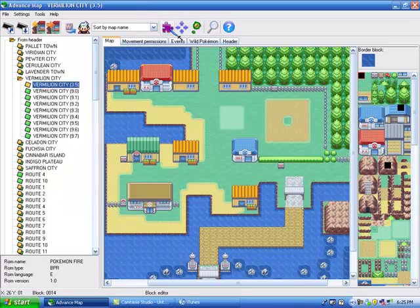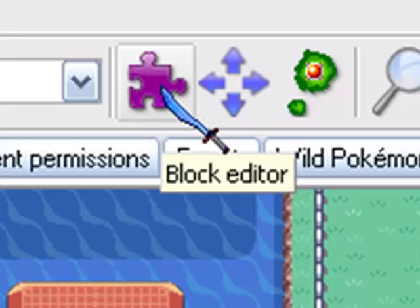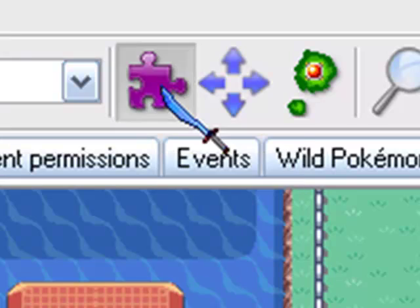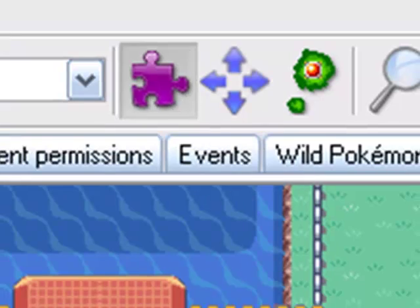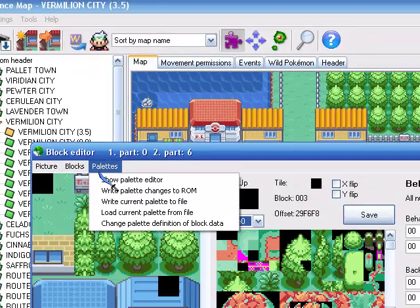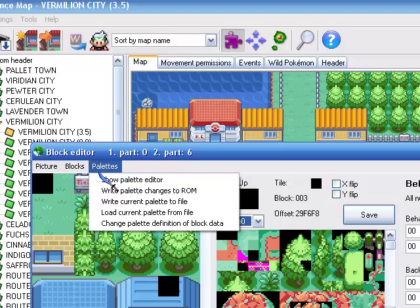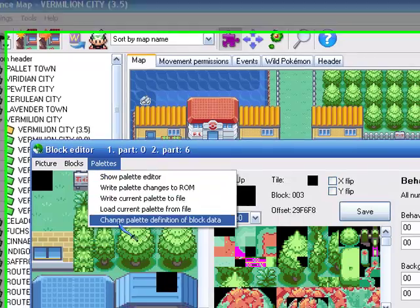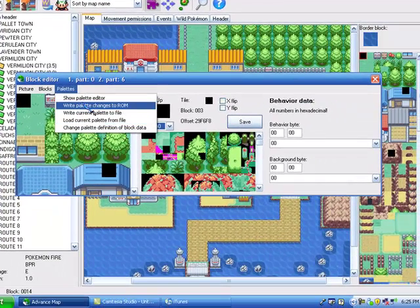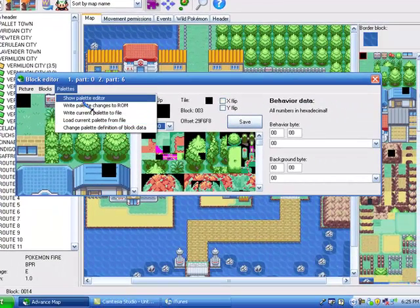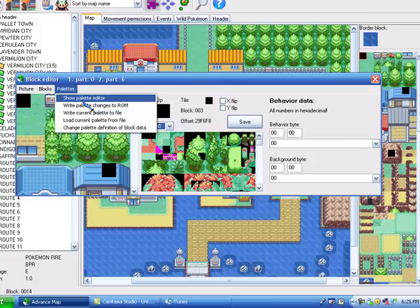You're going to go ahead and press the purple puzzle piece, it says block editor if you hover over it. I'm going to zoom in on that. And up here there's going to be picture, block, palette. I'll go to palette, and under here you're going to want to go into show palette editor.